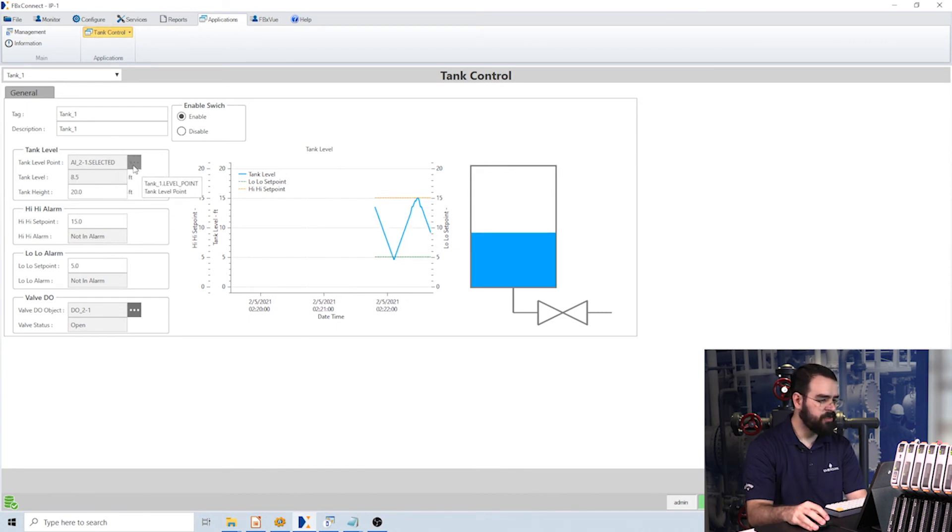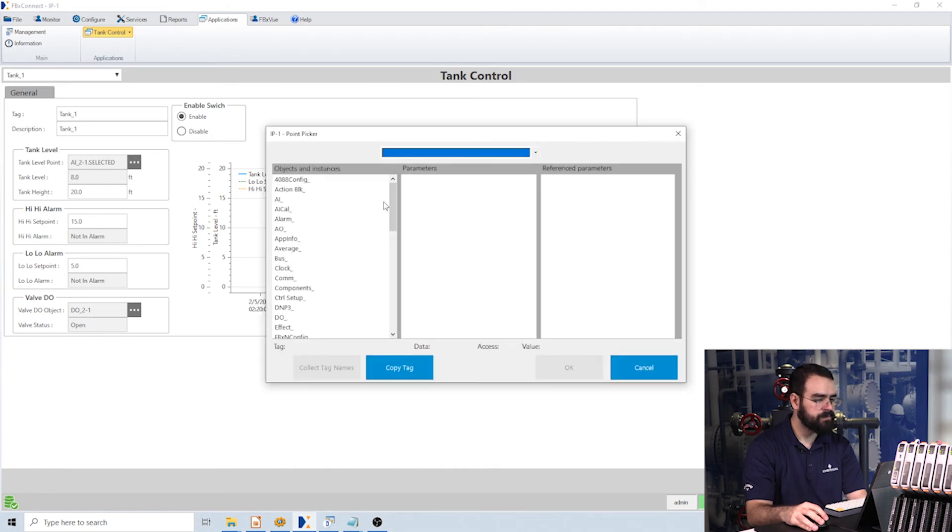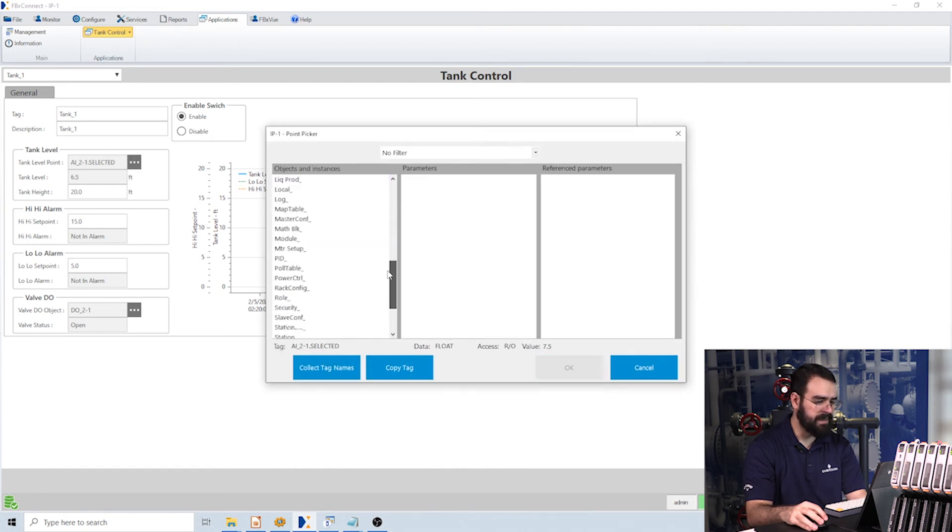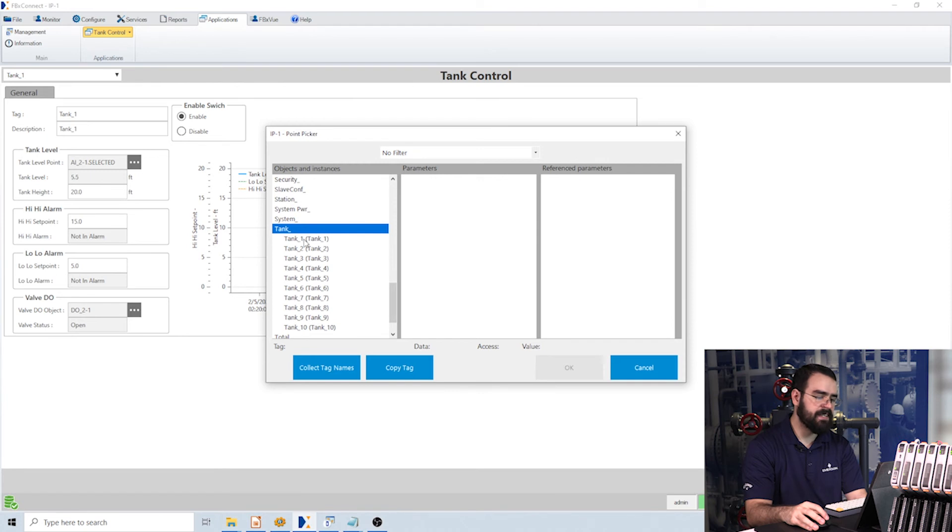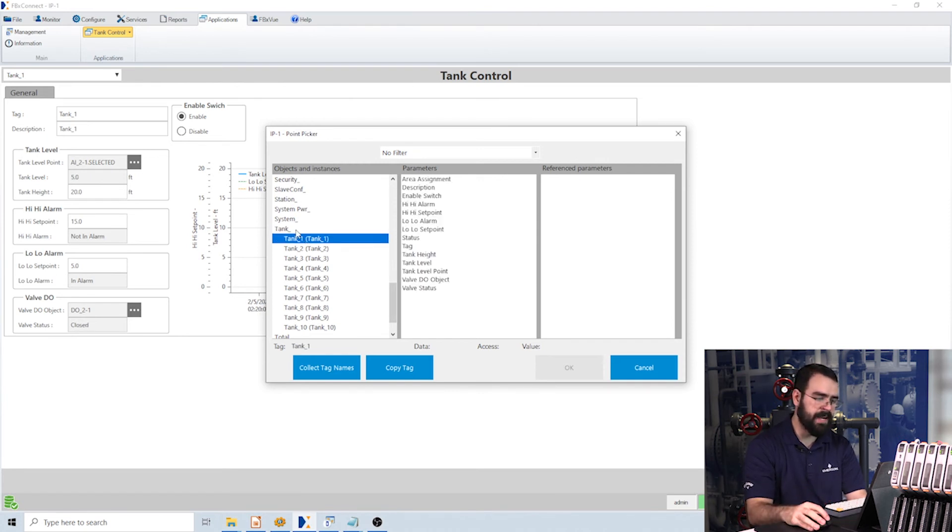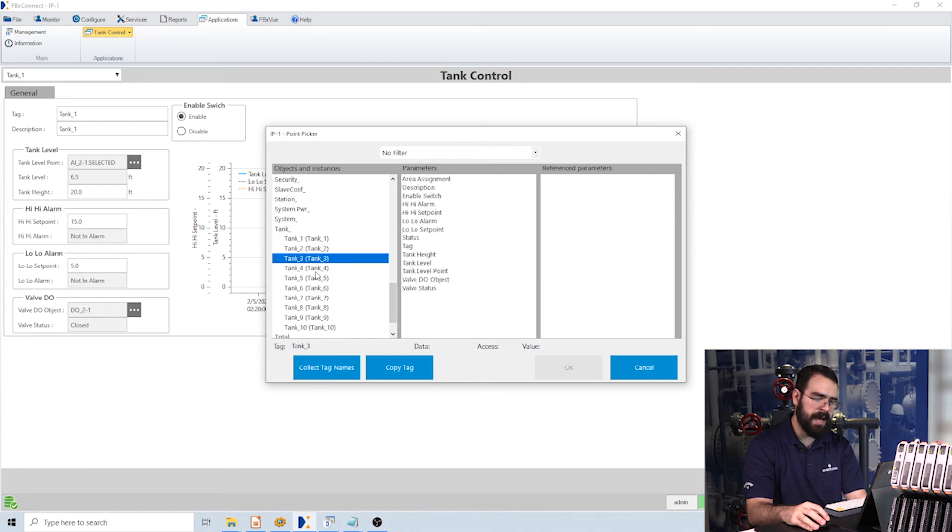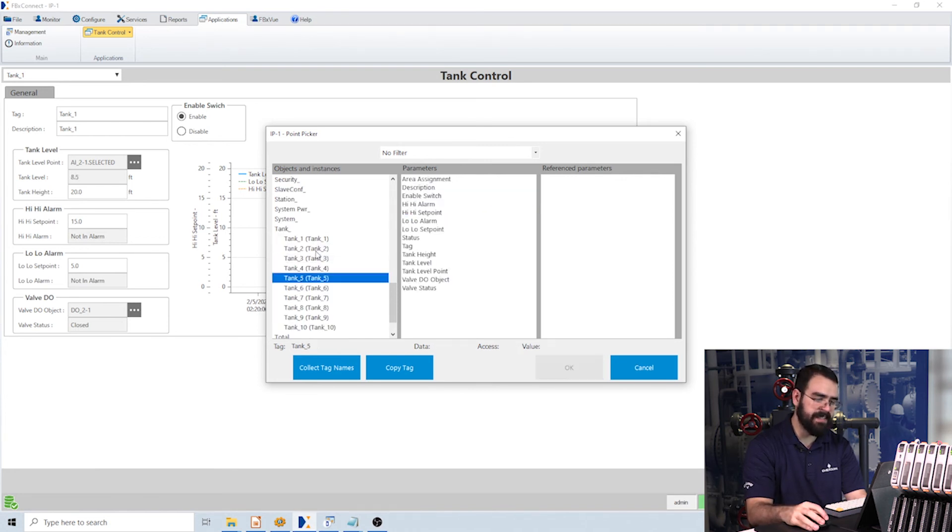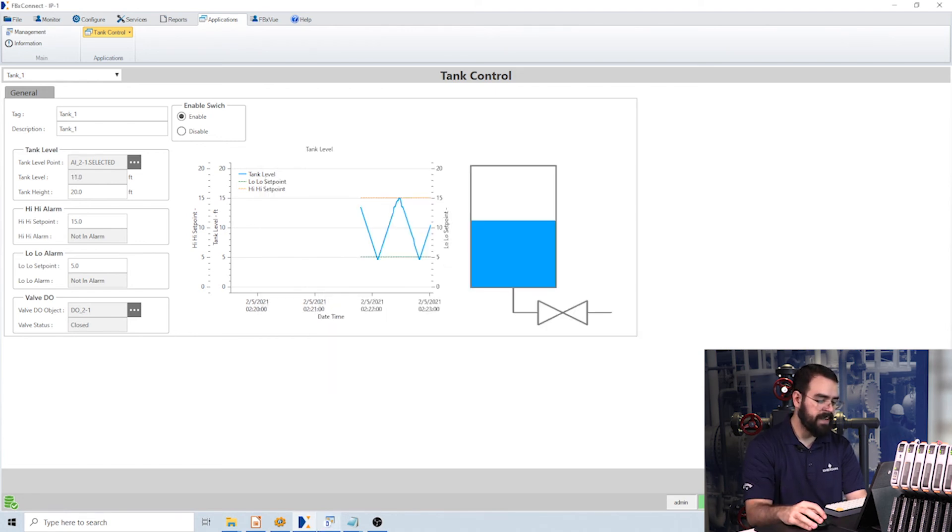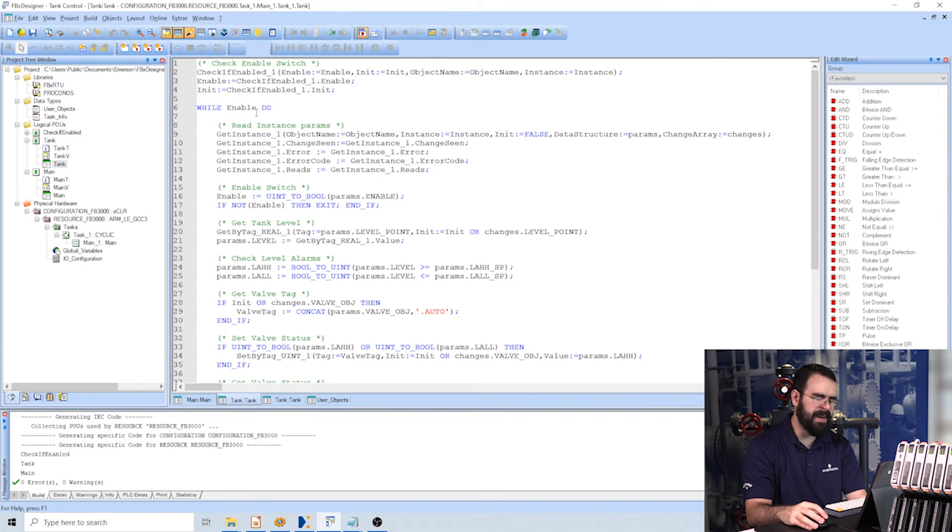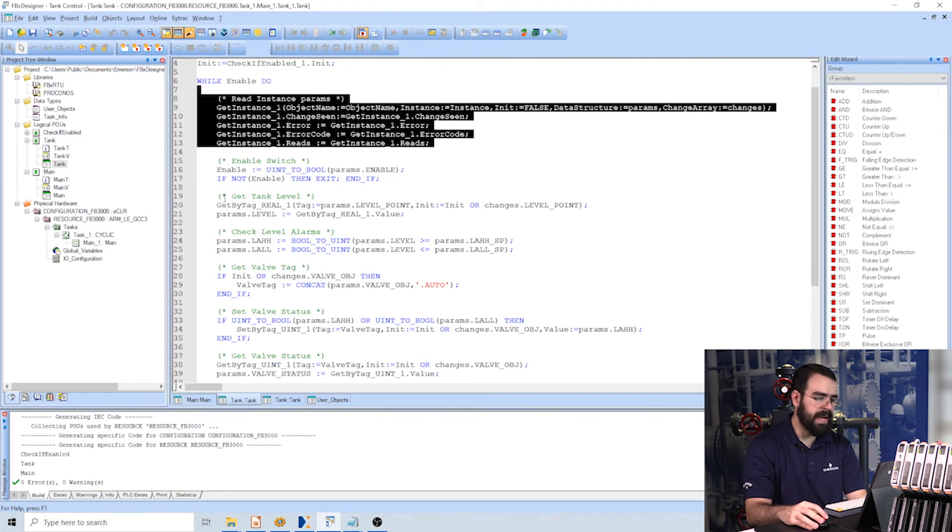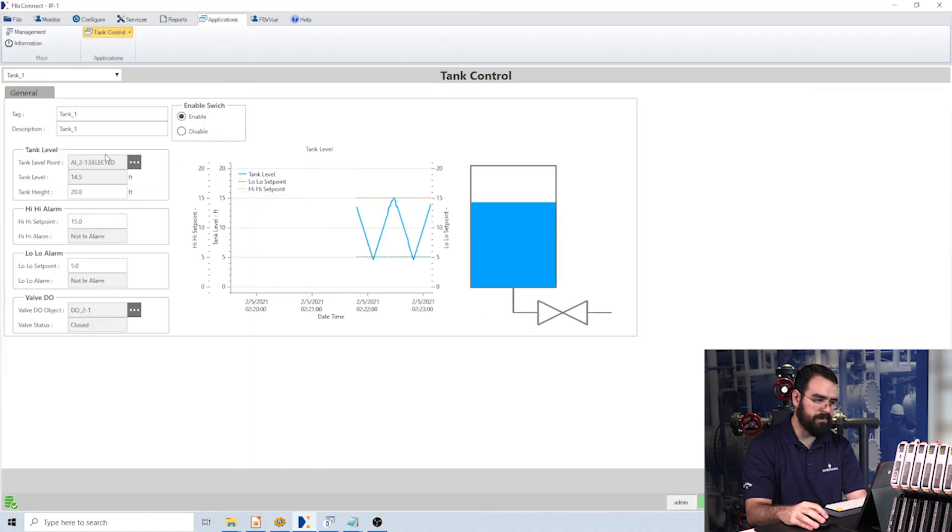So if I actually look into this point picker here and scroll down to tank, this application has actually added new values to the database. I now have a tank object with 10 parameters that each have—sorry, 10 instances, and each instance has this list of parameters for my values. So within FBX Designer, I'm actually reading that list of values.